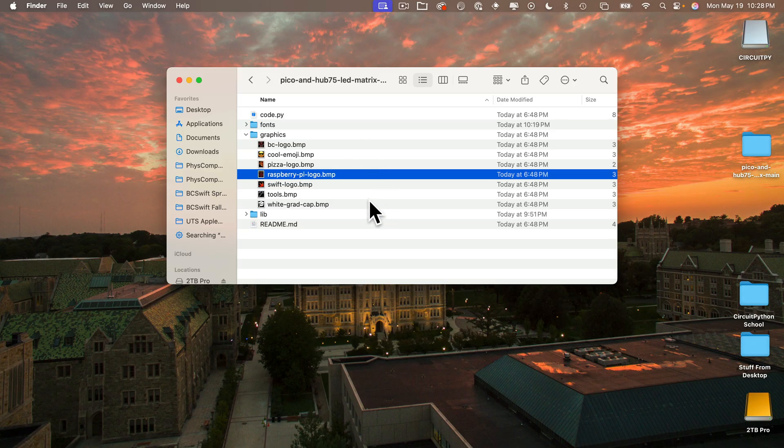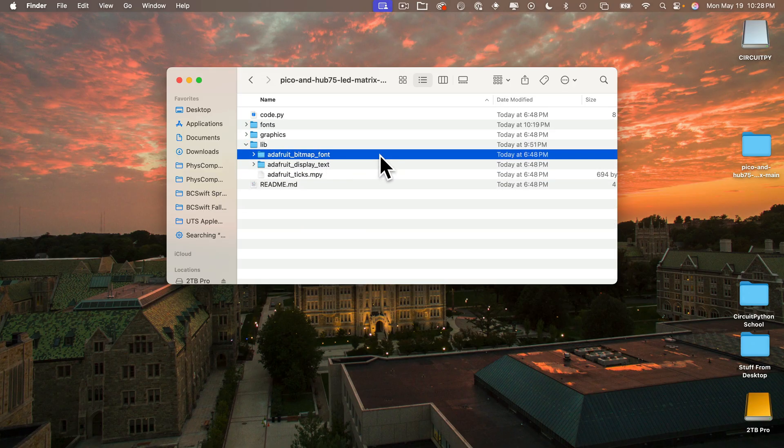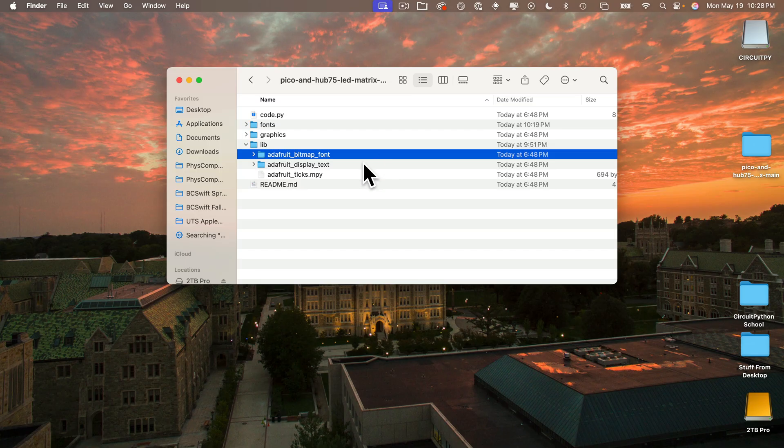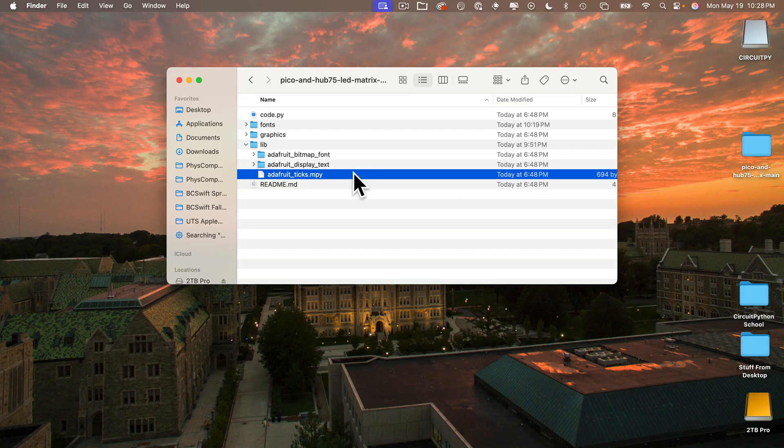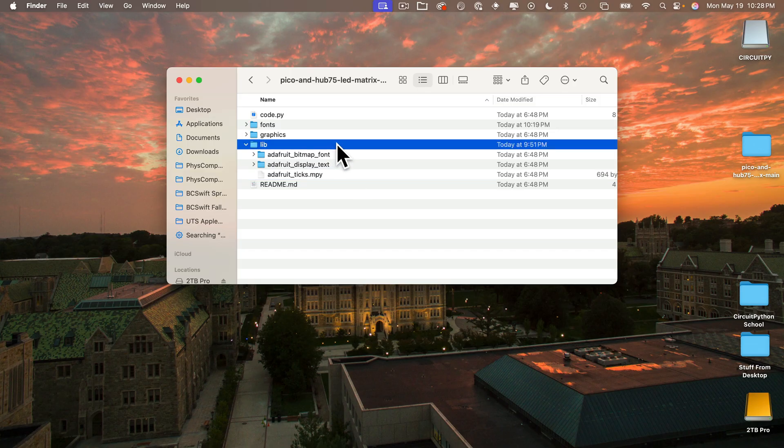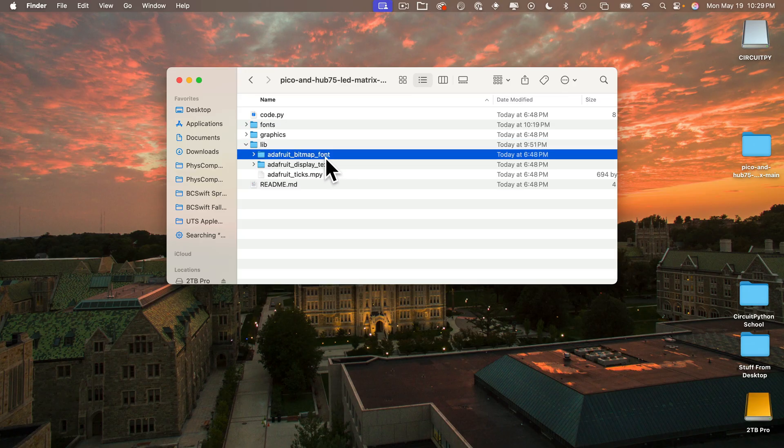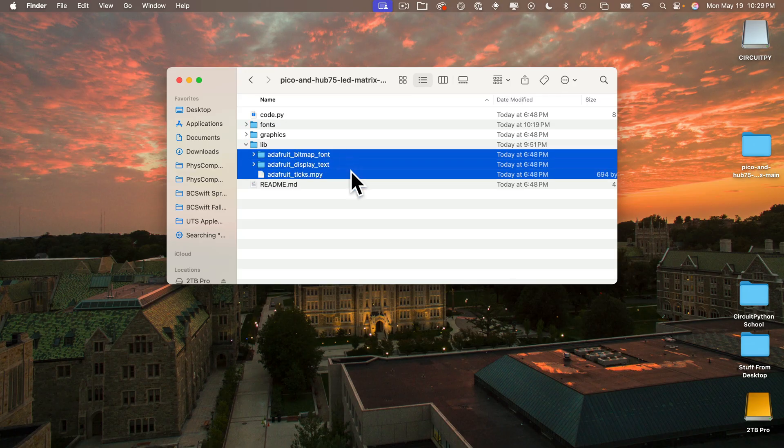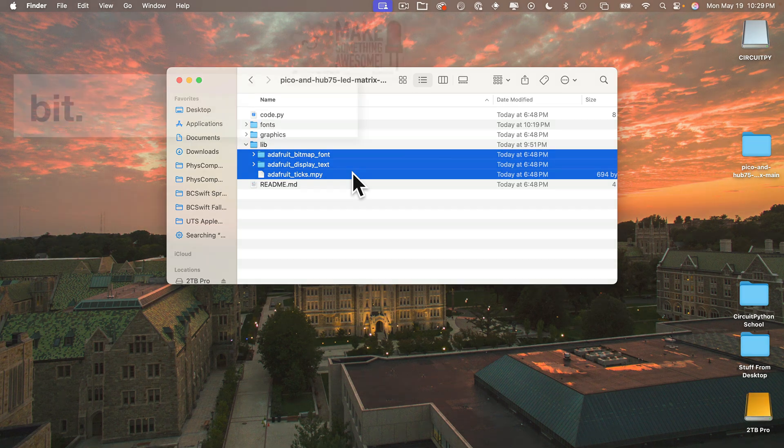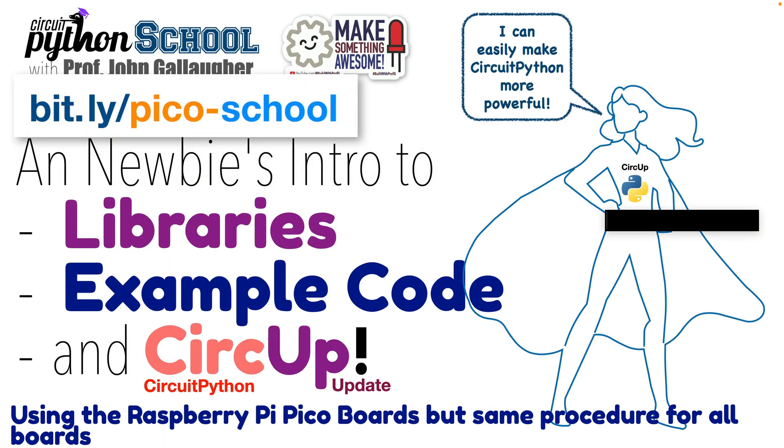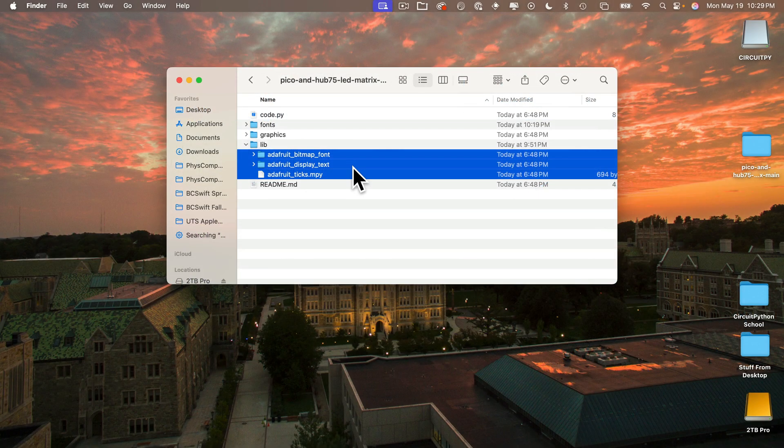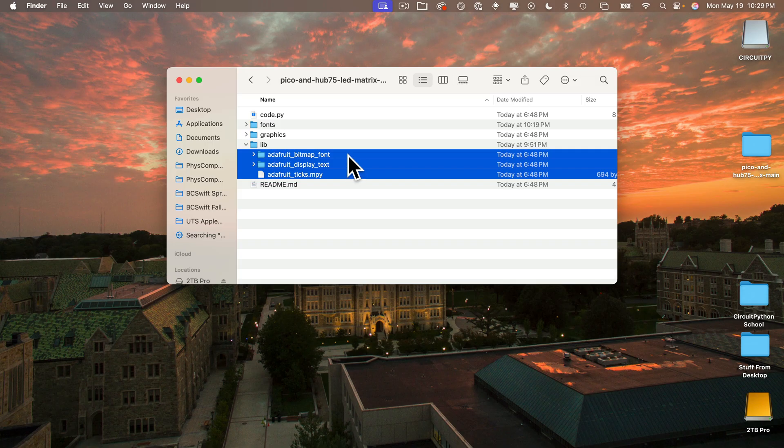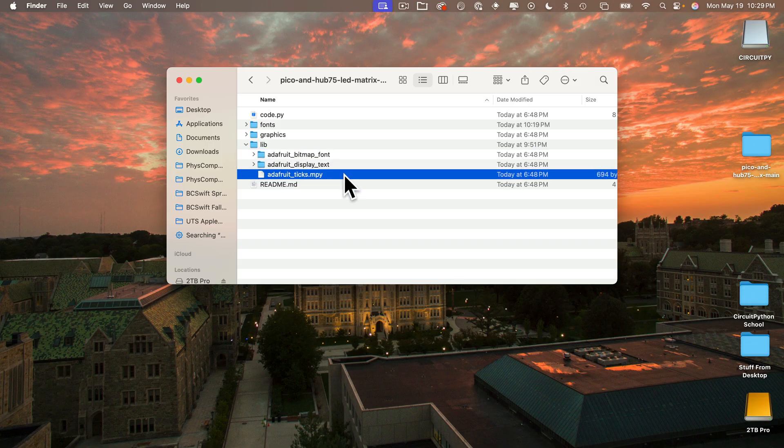The lib folder needs to contain two folders: adafruit_bitmap_font and adafruit_display_text, plus the file adafruit_ticks.mpy. Now even though I have this lib folder in here, I don't advise that you drag that over to your CircuitPy volume. Instead, I advise you to get the very latest versions of these folders and file. Those of you who've been following the course probably know how to use circup to automatically install the latest version of any library that code.py will need. But if you're old school, you can just download the latest version of the CircuitPython library files from circuitpython.org and drag over these two folders and one file.